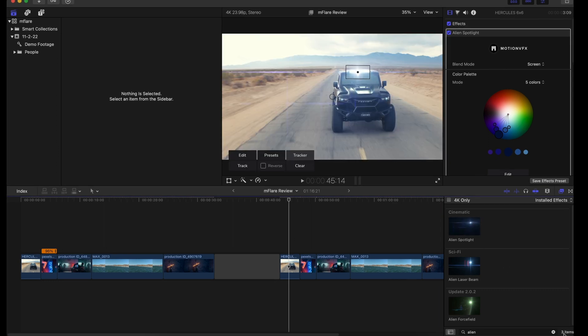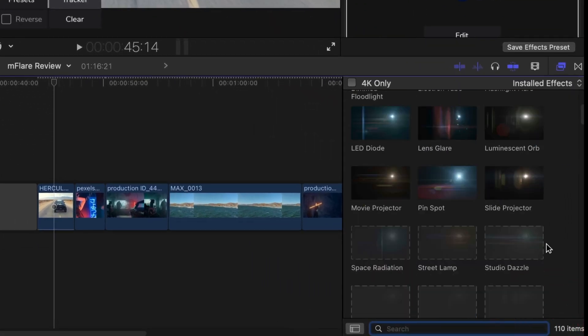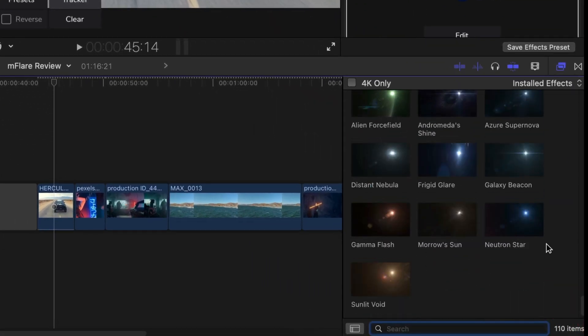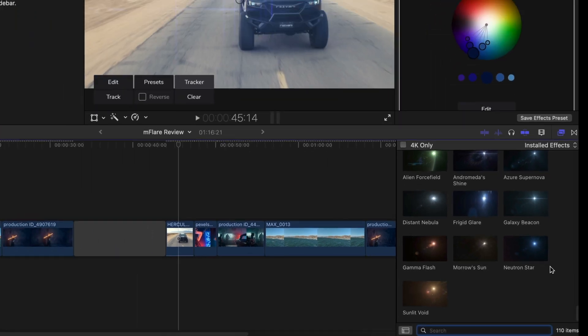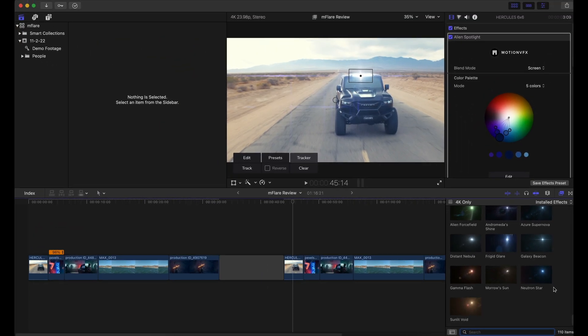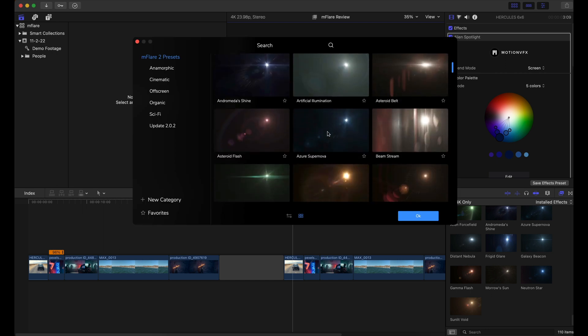So if you go with MFlare 2, you can see how many presets there are right here. Instead of deleting the effect and then reapplying a new preset, we just go to the presets button. And we can easily just change that light leak or lens flare really, really easily.